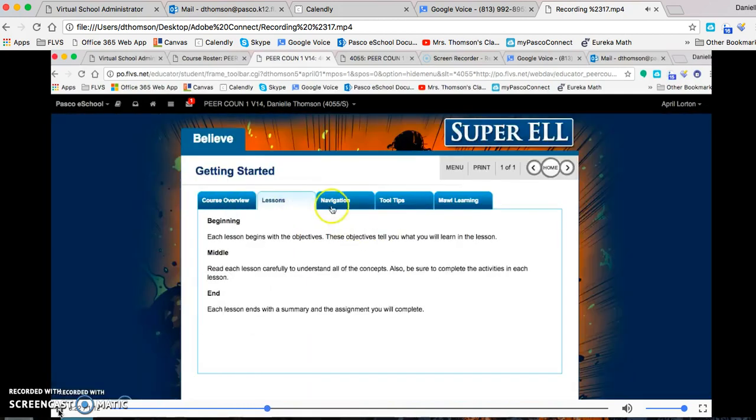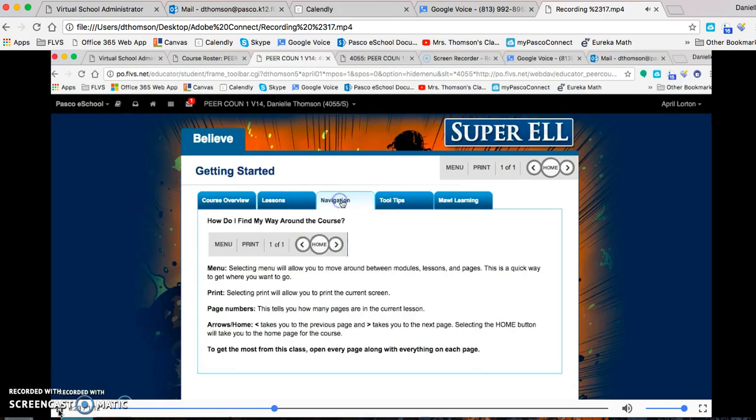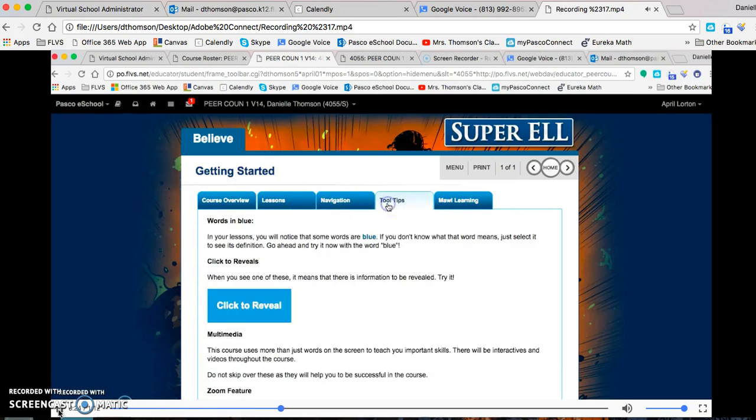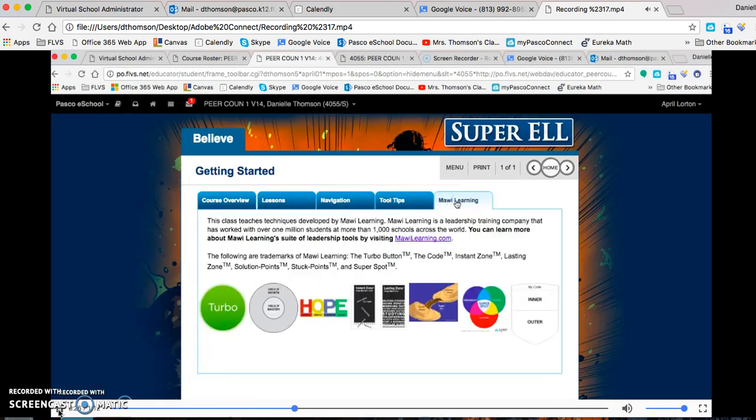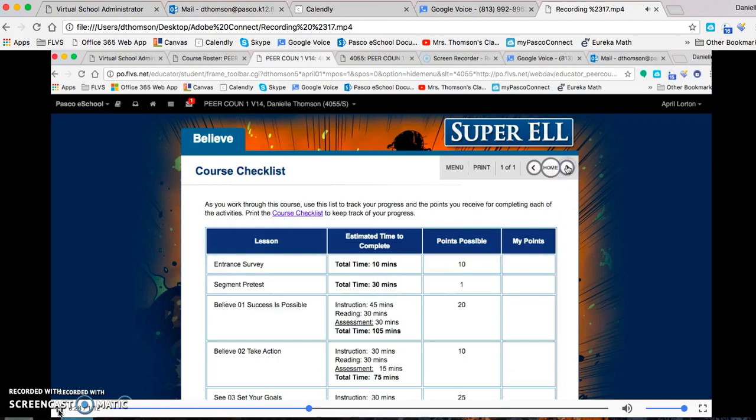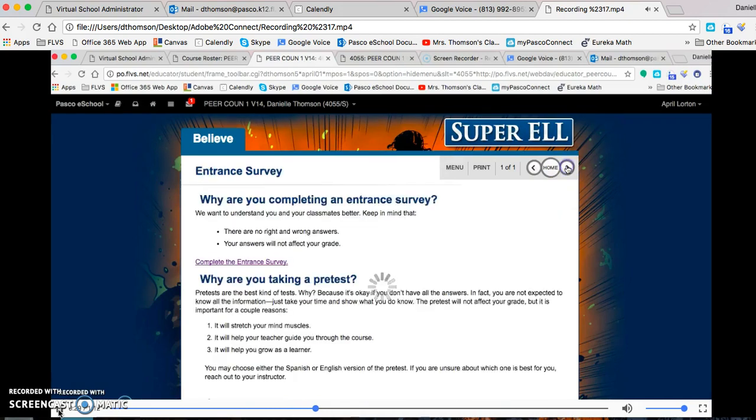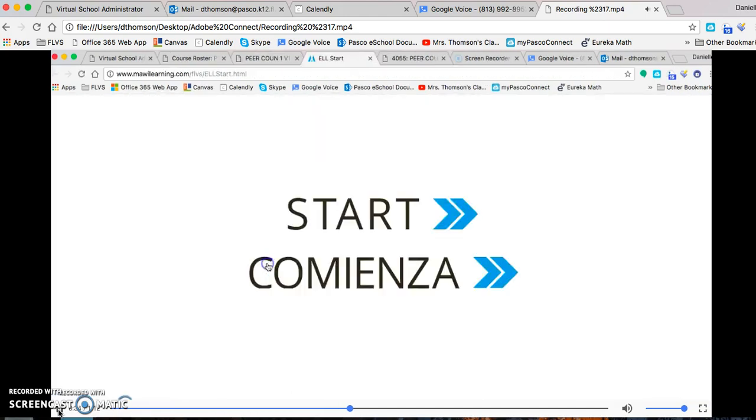it's actually right in the entrance survey under Believe. You'll click that link, it's hyperlinked, and then just click Start.